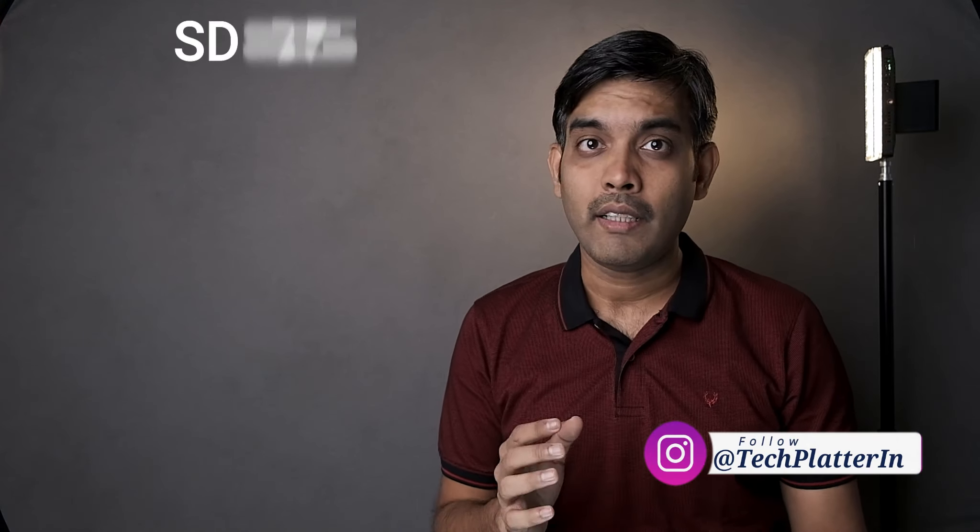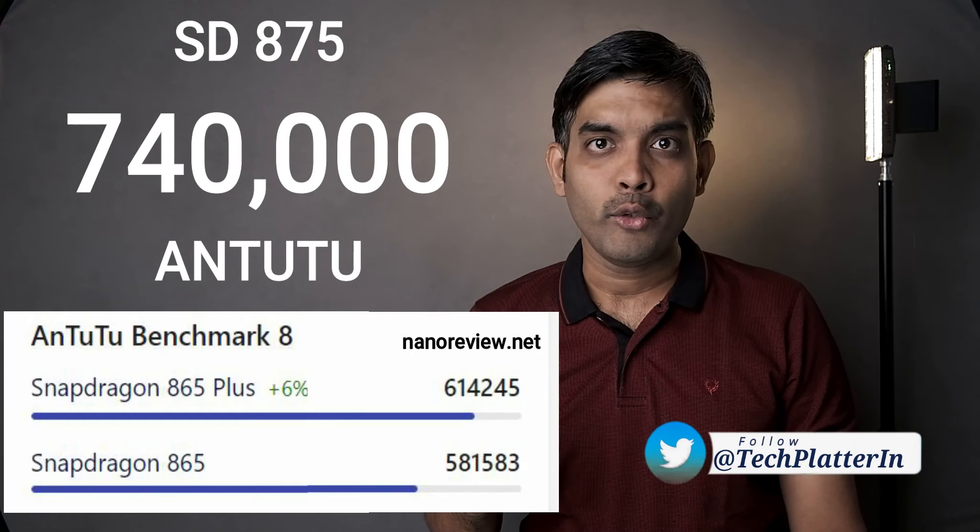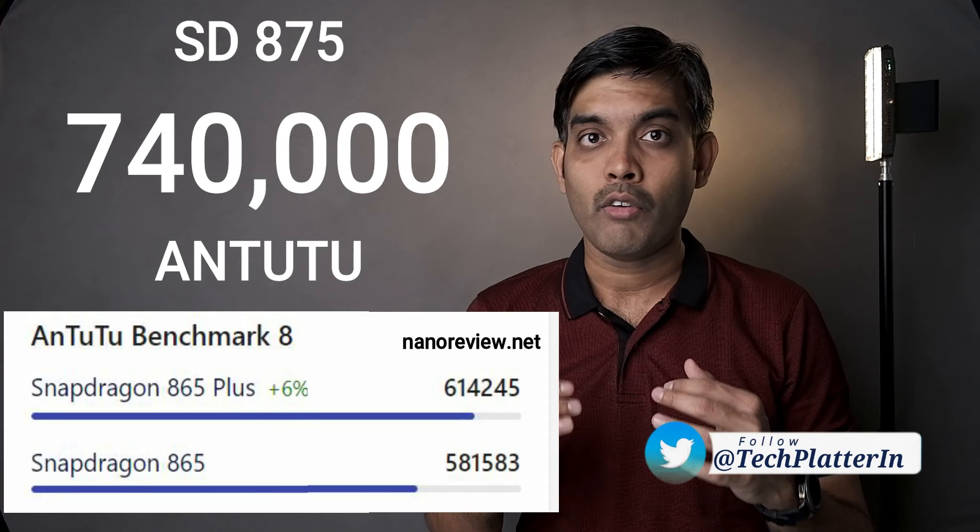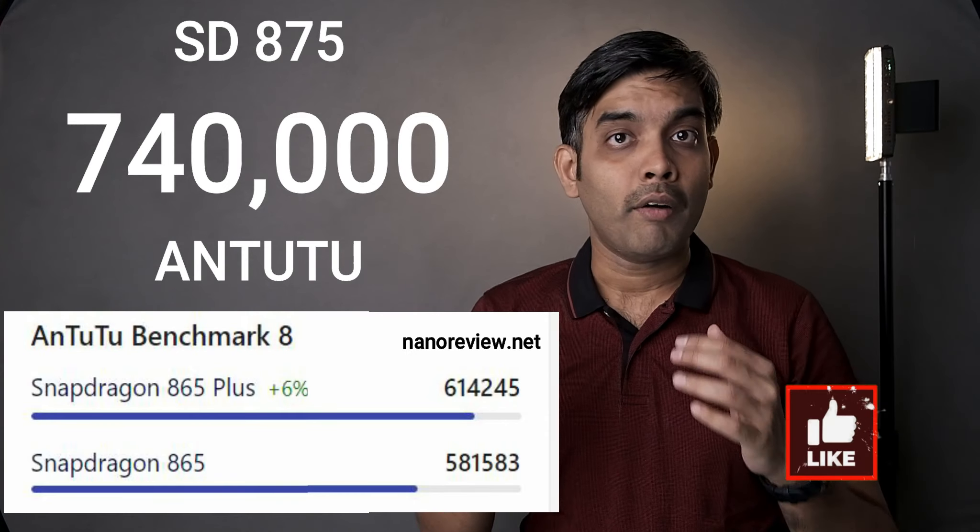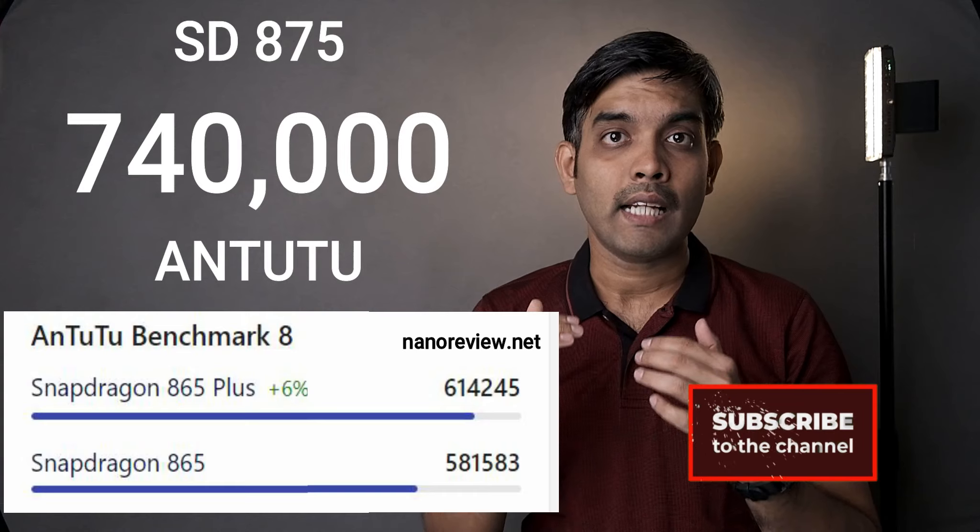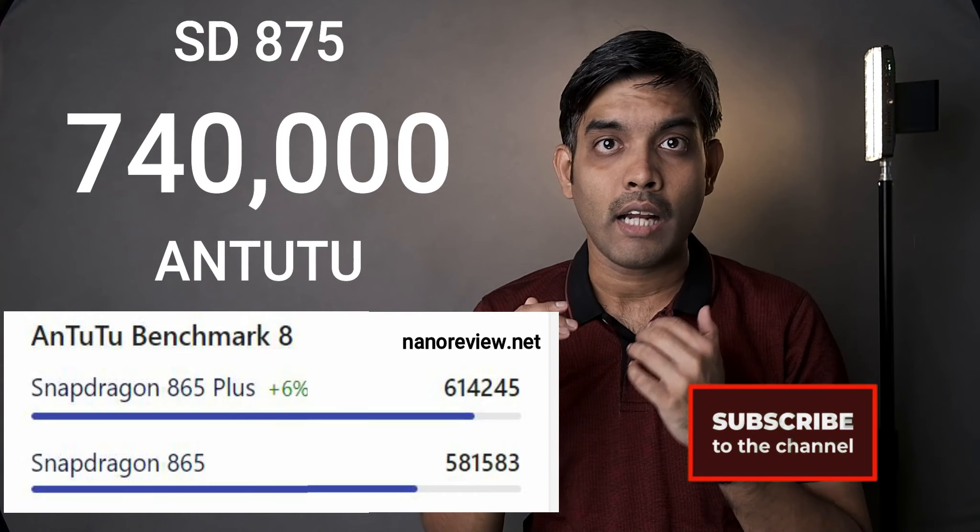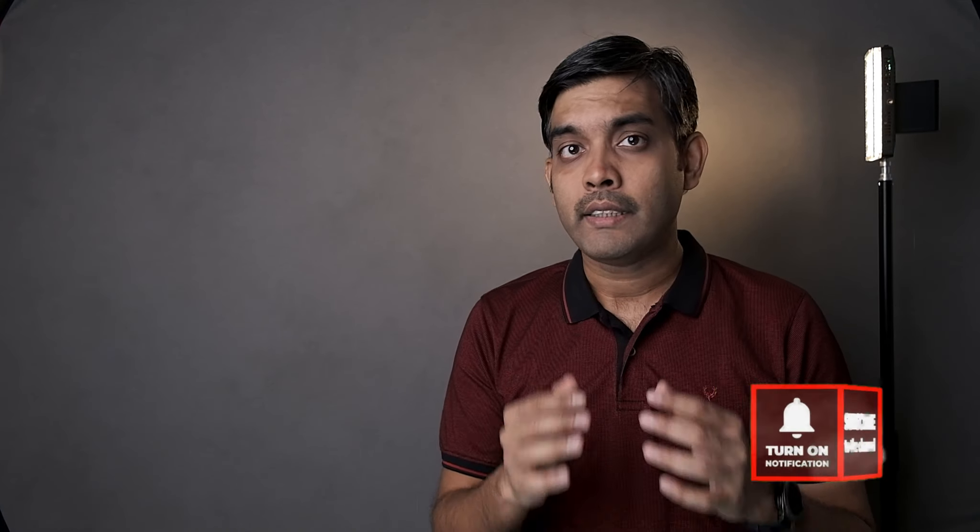First, let's talk about the big dog in the room, Snapdragon 875. The prototype device running Snapdragon 875 has scored 740,000 AnTuTu points, which is roughly around 18-20% higher than already powerful Snapdragon 865 Plus powered phones which marked at 630,000 AnTuTu points.